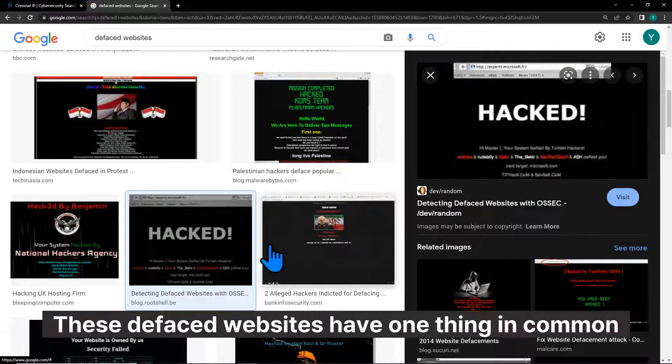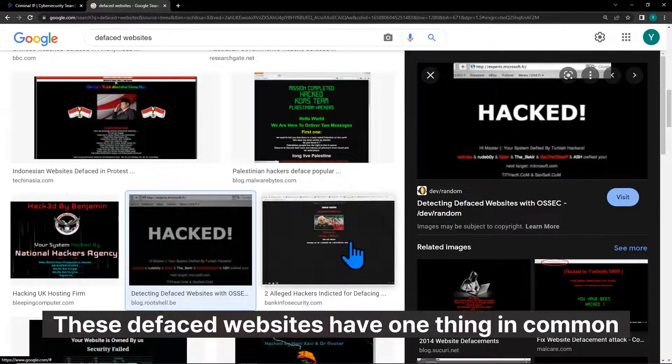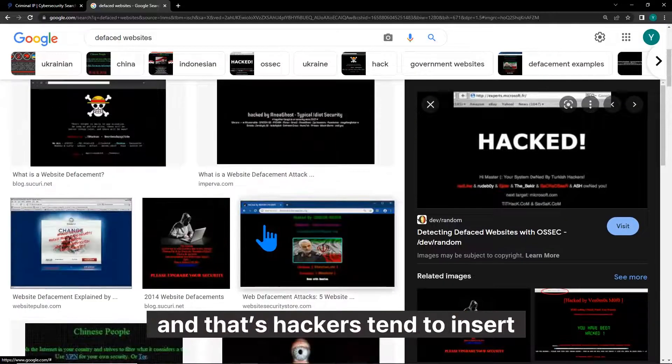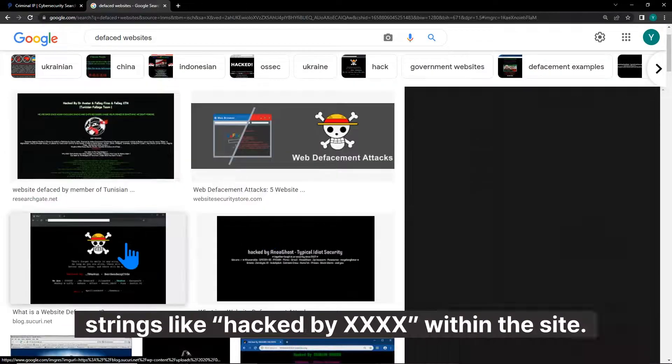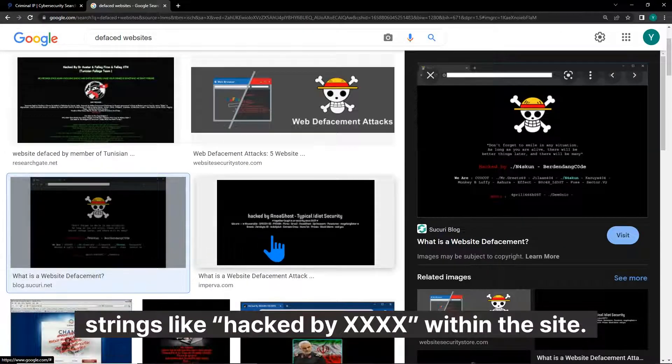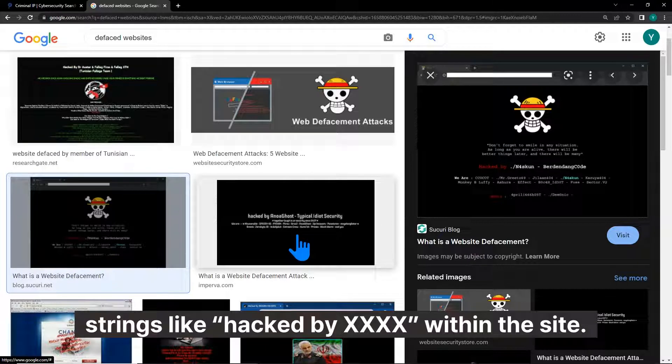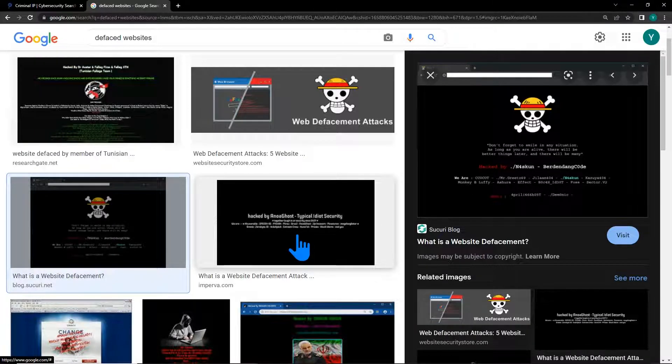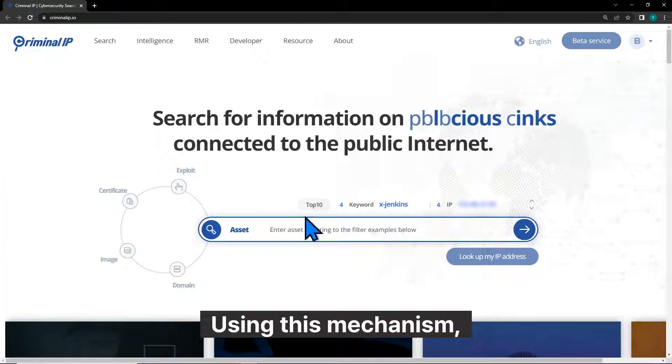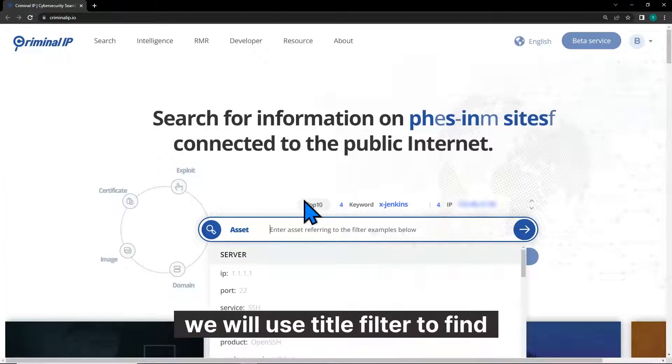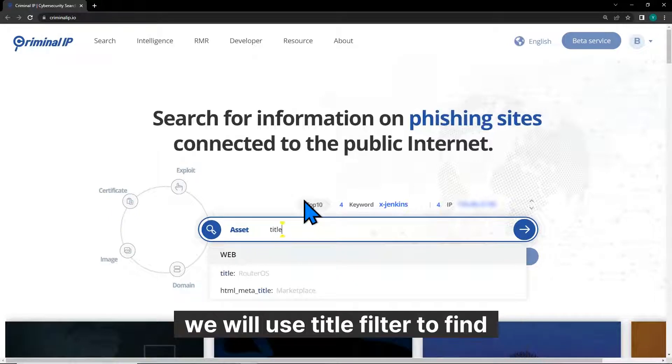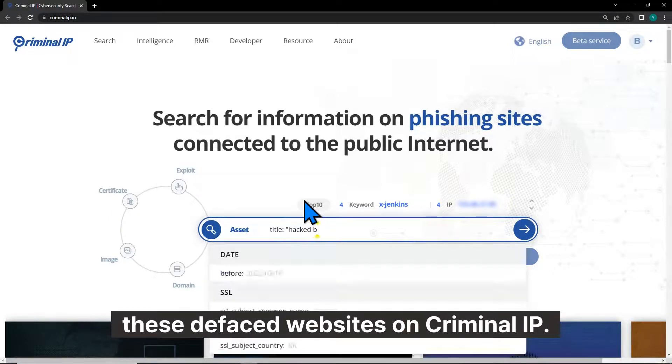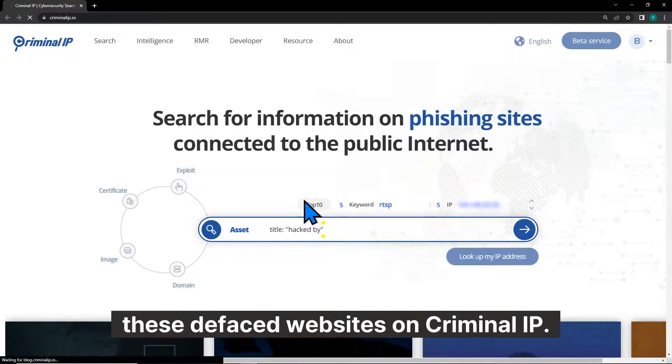These defaced websites have one thing in common, and that's hackers tend to insert strings like HACKEDBYXX within the site. Using this mechanism, we will use TidalFilter to find these defaced websites on Criminal IP.